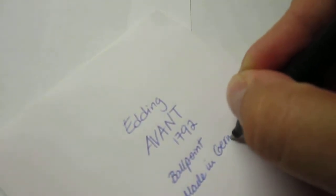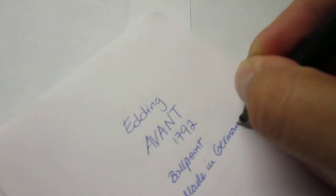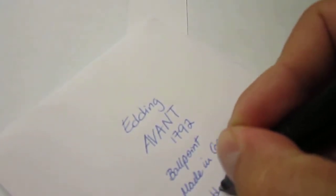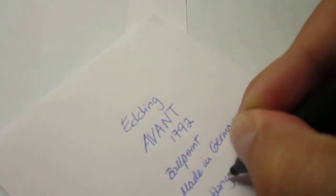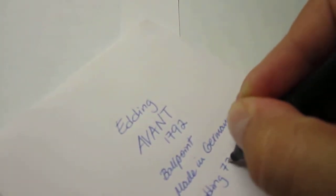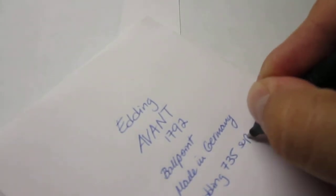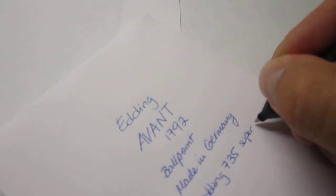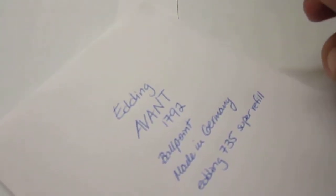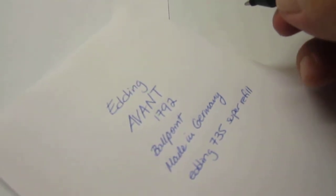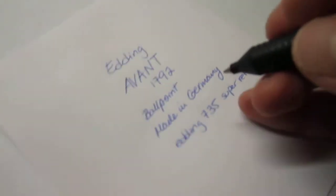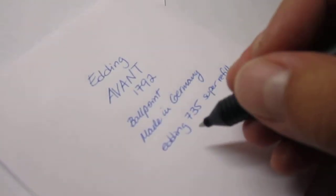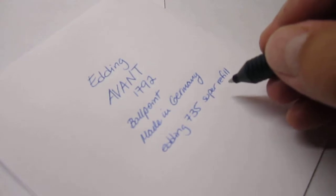which is made in Germany. And it uses this vintage Edding 735 Super Refill, or what I would call a Parker type refill.